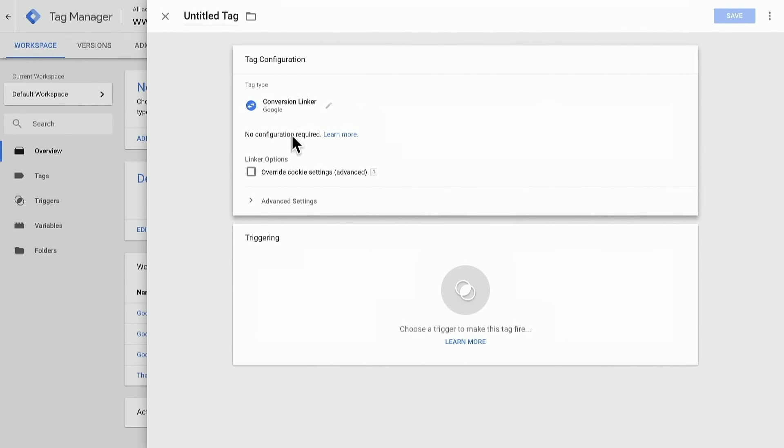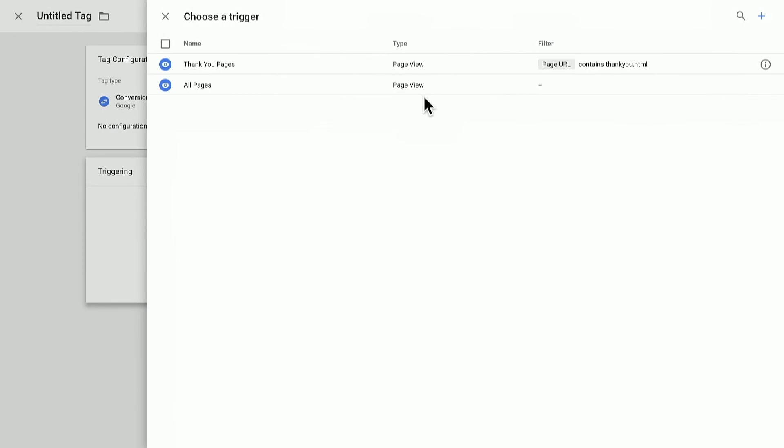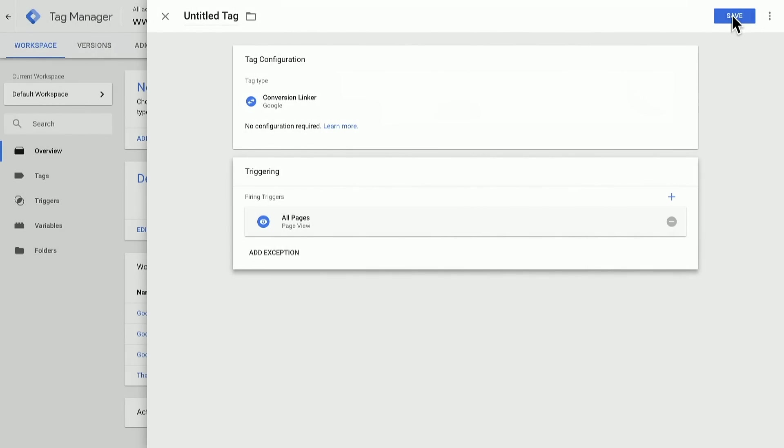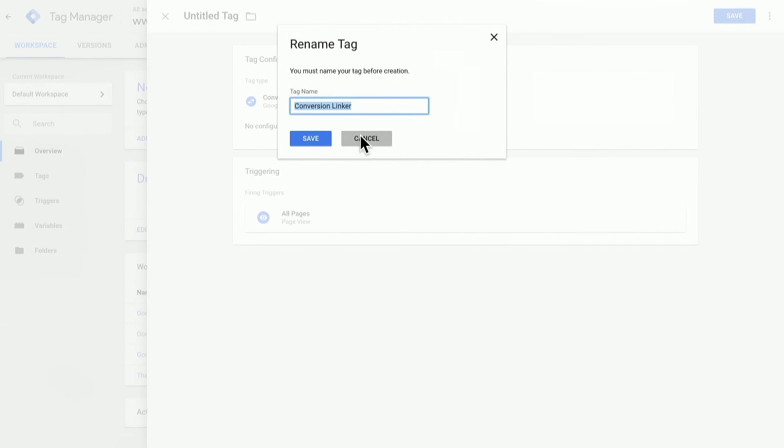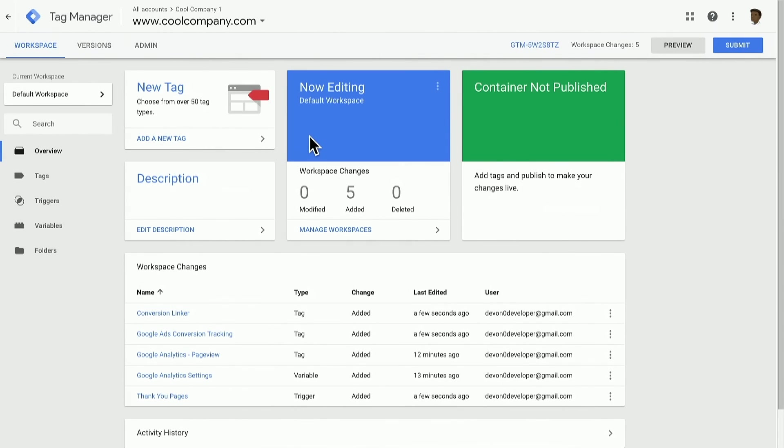And here, there really are no required options. I can essentially, from the triggering, choose to deploy this on all pages, and save this tag, publish, and I'll be good to go.